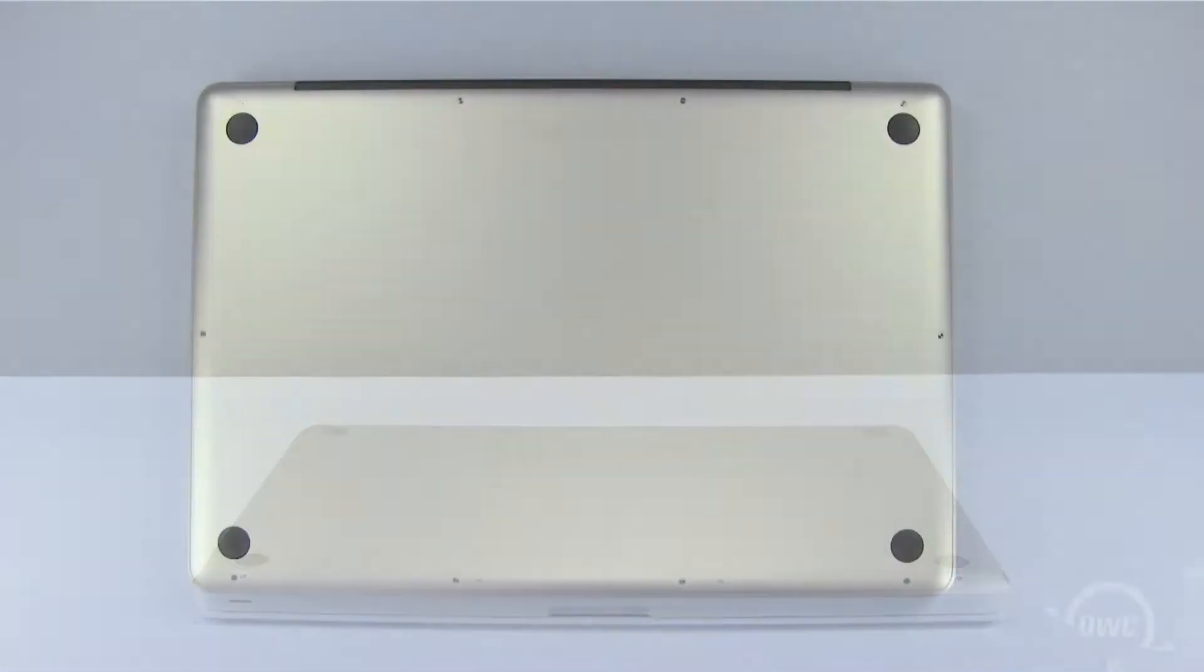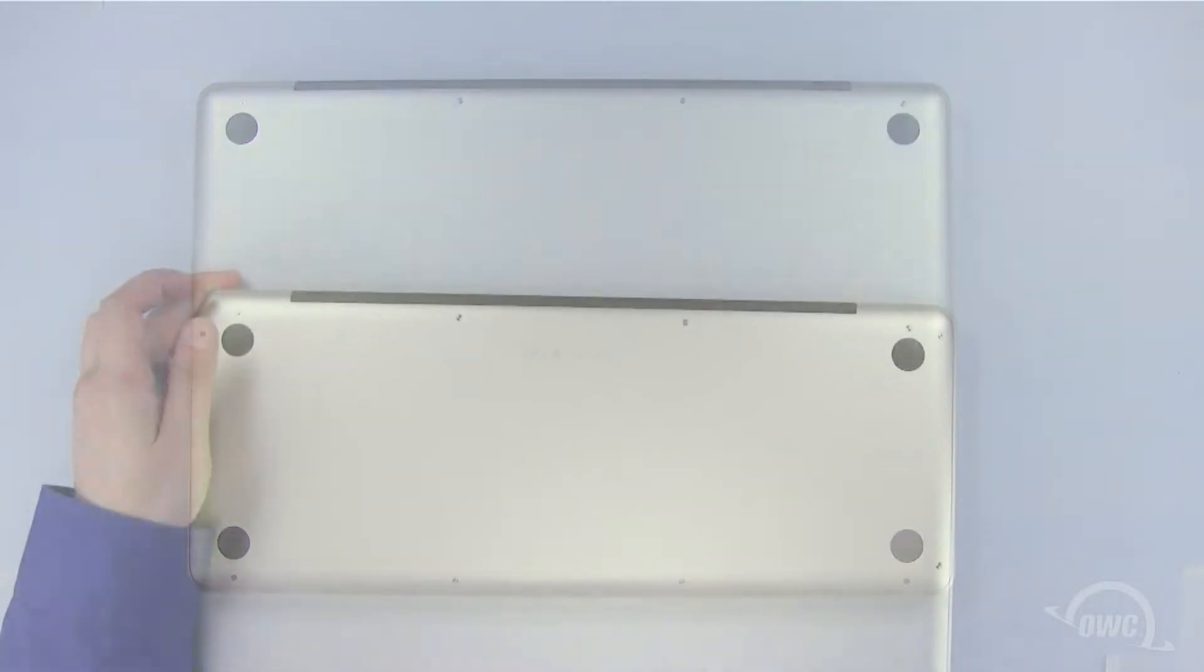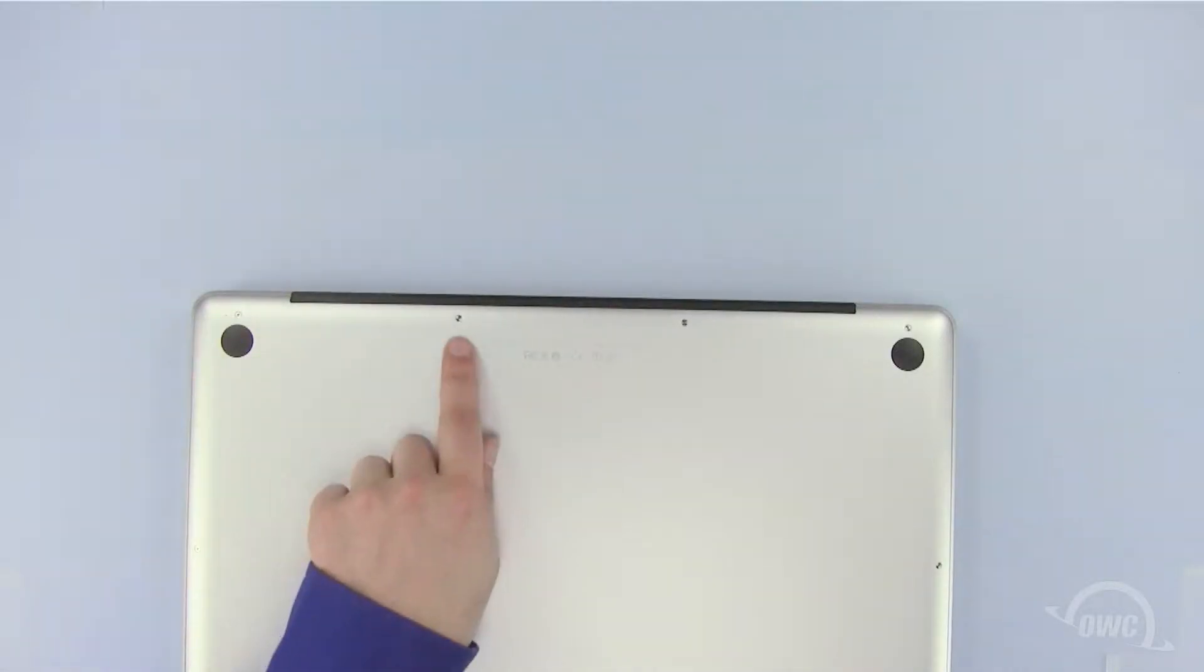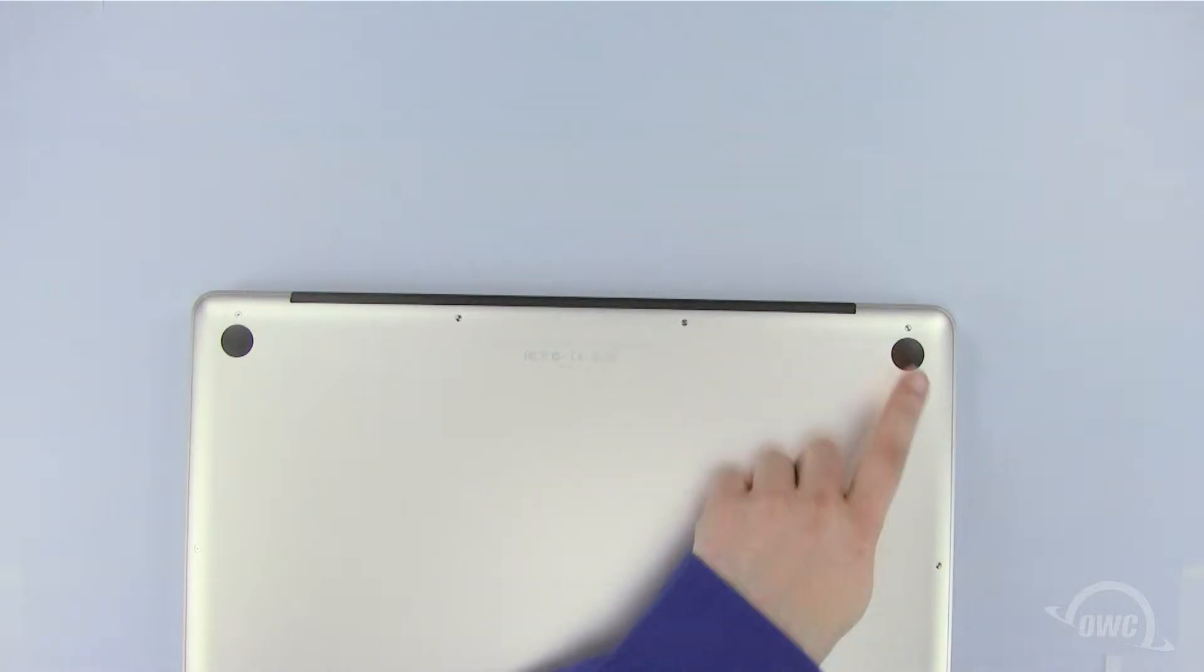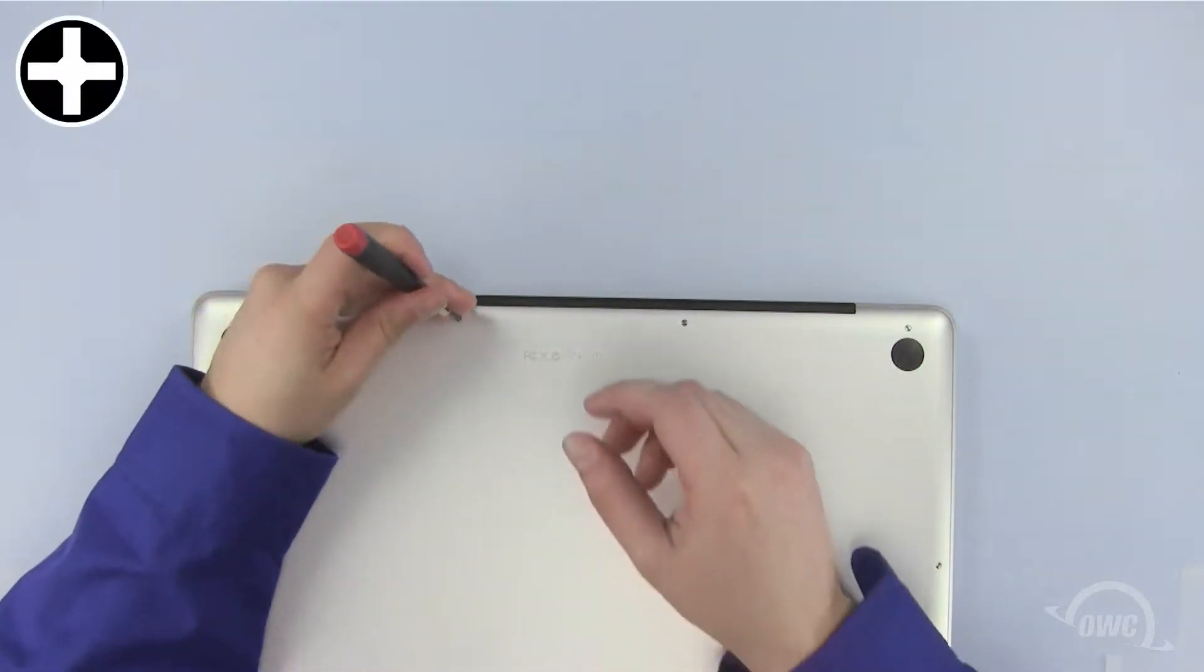There are a total of 10 Phillips screws we need to remove from the bottom of the MacBook Pro. We will begin by removing these three screws as they are different lengths than all the other screws.